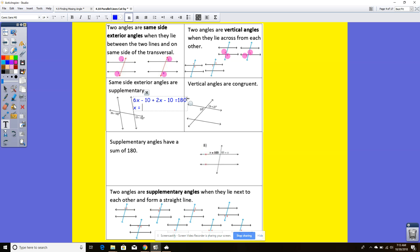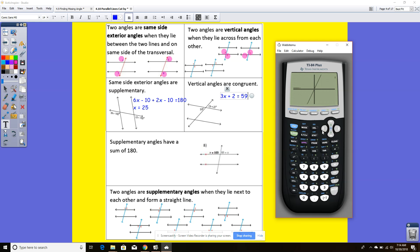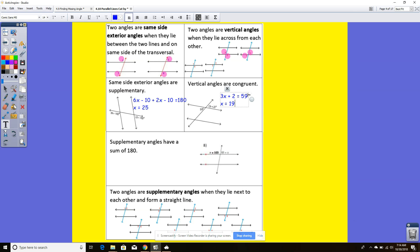So x equals 25. Vertical angles are congruent, so they're going to be equal to each other. Here I have 3x plus 2 is going to equal 59 degrees. Back to y equals: 3x plus 2 equals 59. Using 2nd trace 5, I get x equals 19.